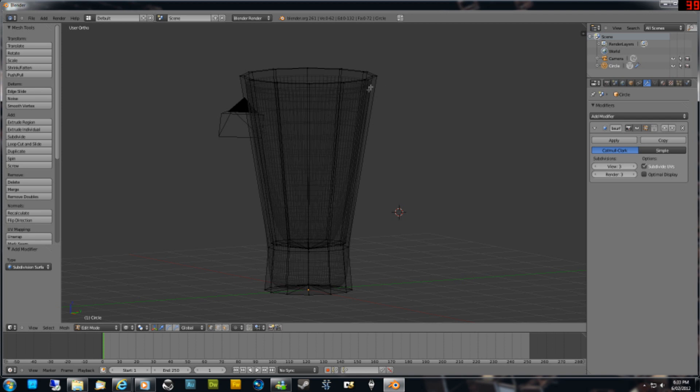It smooths everything out and makes this look more like a glass instead of just a faceted trumpet shape thing. But you also notice that down the bottom it's actually rounded off quite a lot there, so to fix that we just create some edge loops.